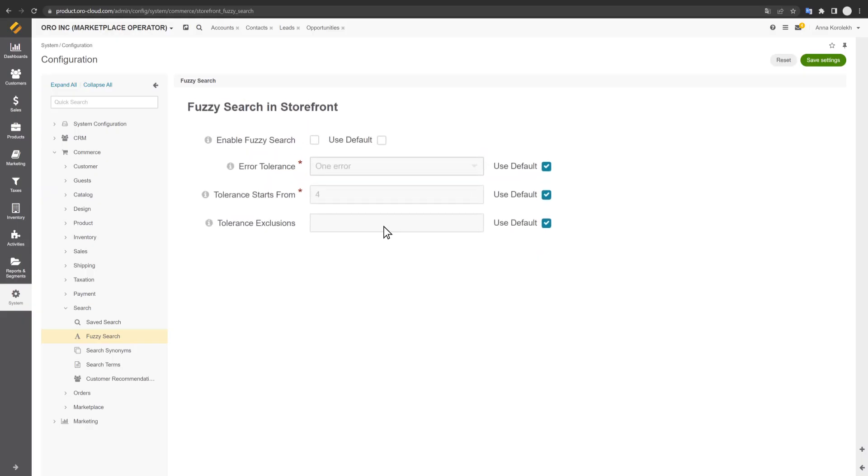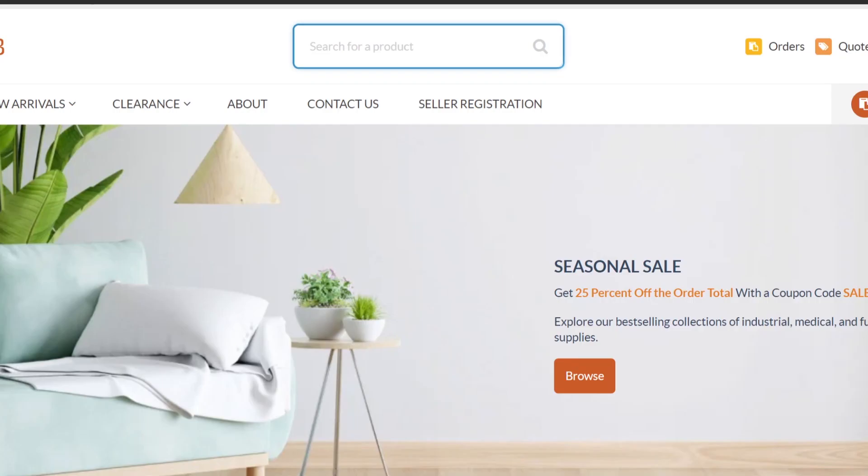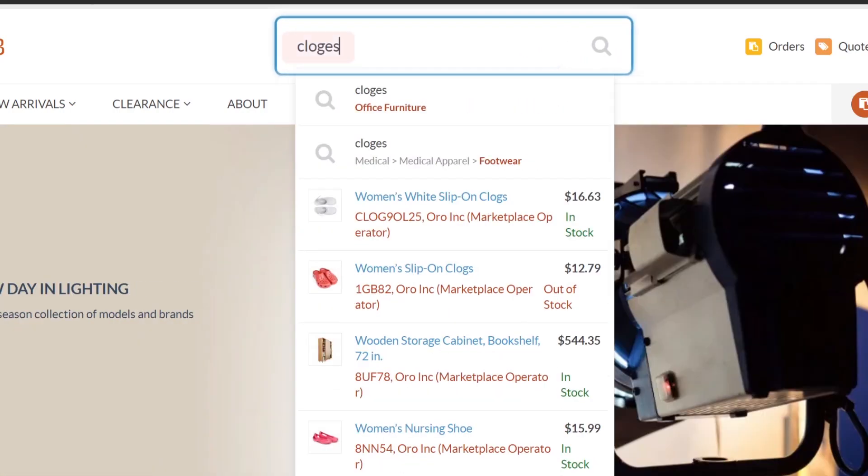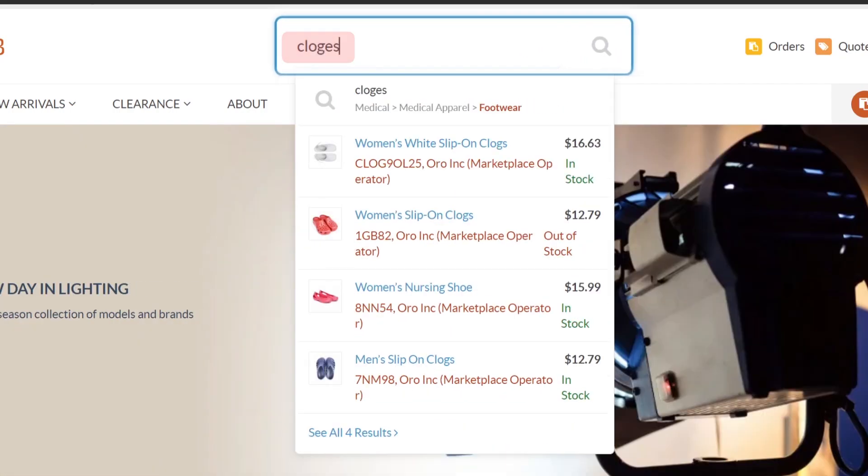Fuzzy search detects misspelled words in the search and returns results with relevant products instead of a null set.